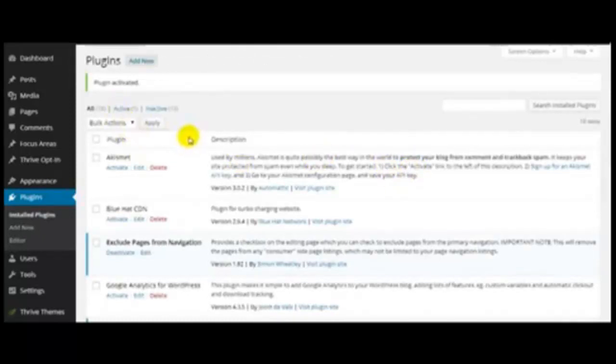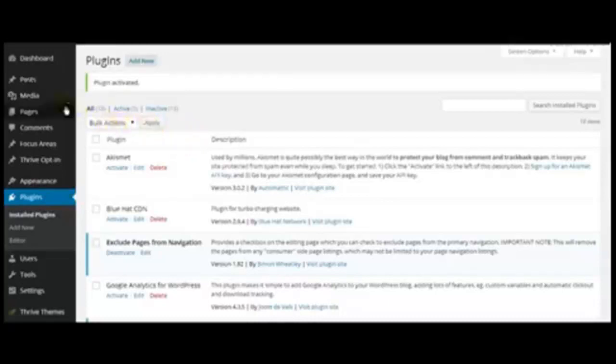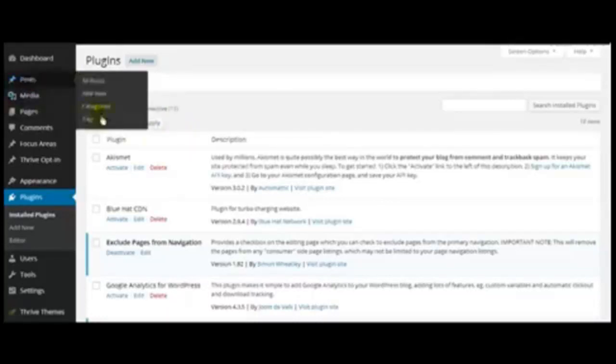In order to show you how to use it, I need to create a post because this is a new blog. Posts, Add New.